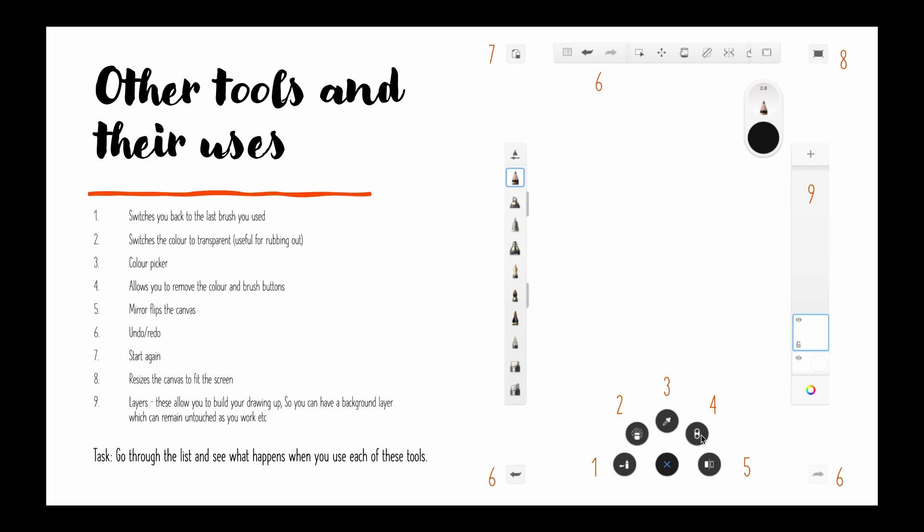Number four, it allows you to remove the colour and brush buttons up there so if they're getting in your way you can remove them by pressing number four. Number five, mirror flips your canvas so it allows you to see it from a different perspective.